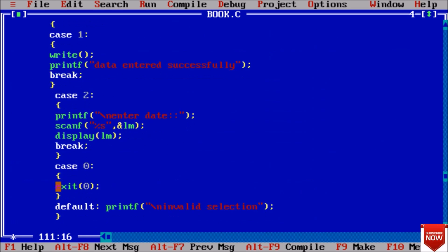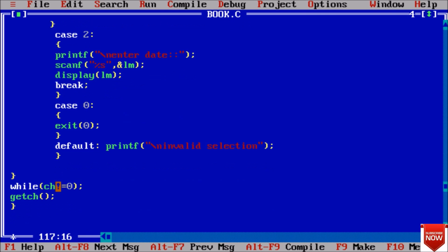After case 2 we have exit function. Use exit(0) to exit. If this all invalid then invalid selection and continue until our selection is not equal to 0. At last getch.